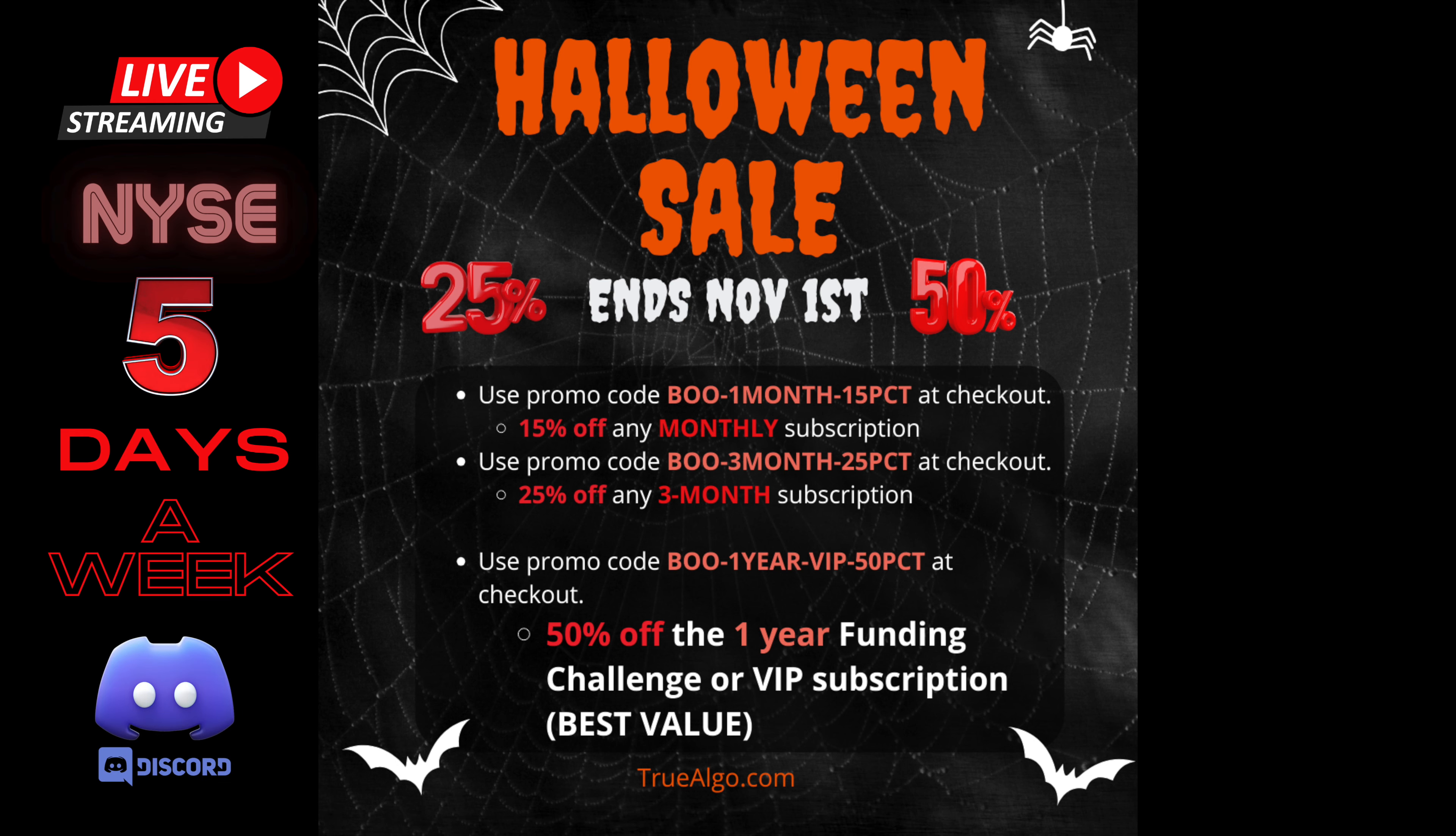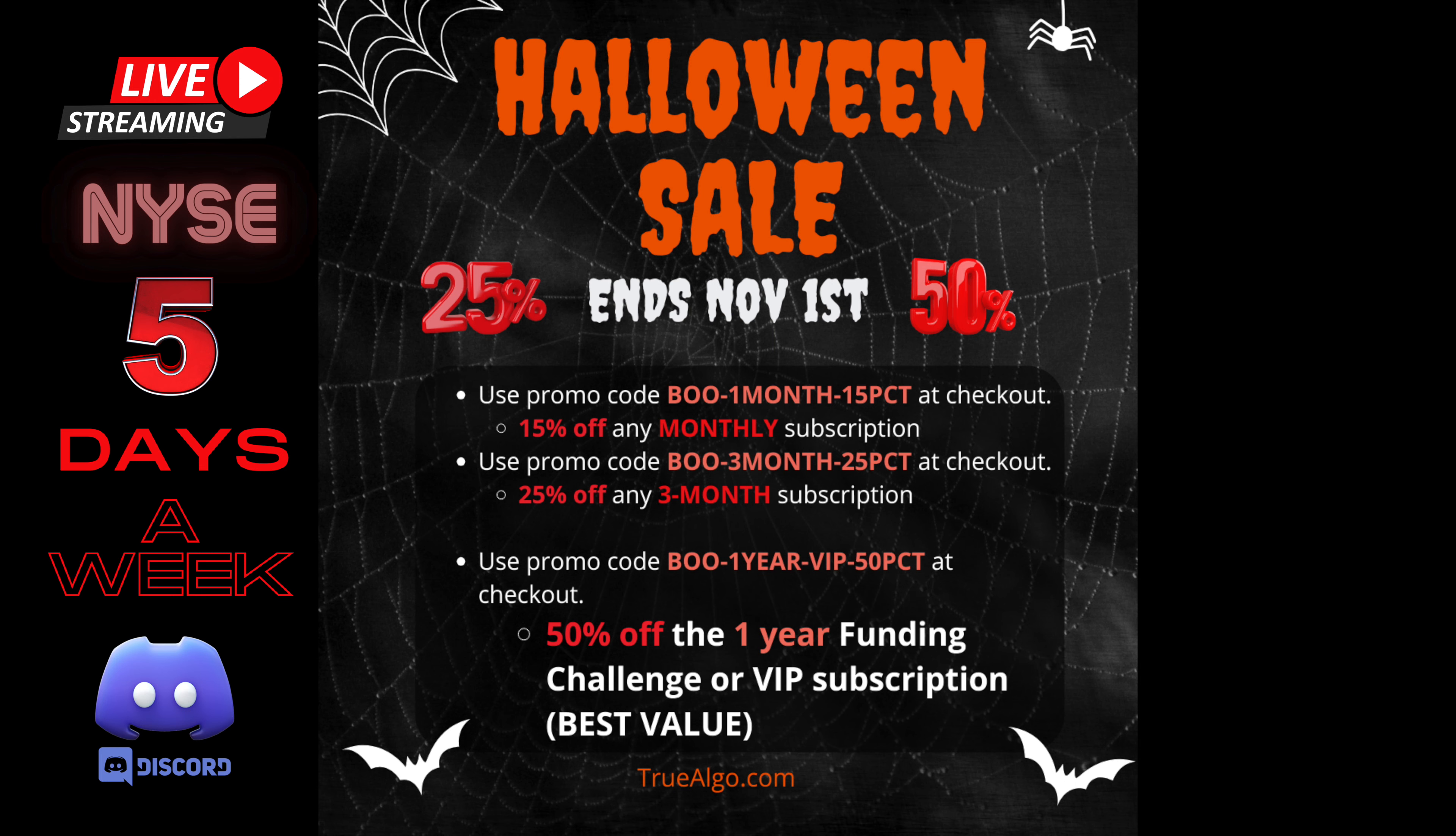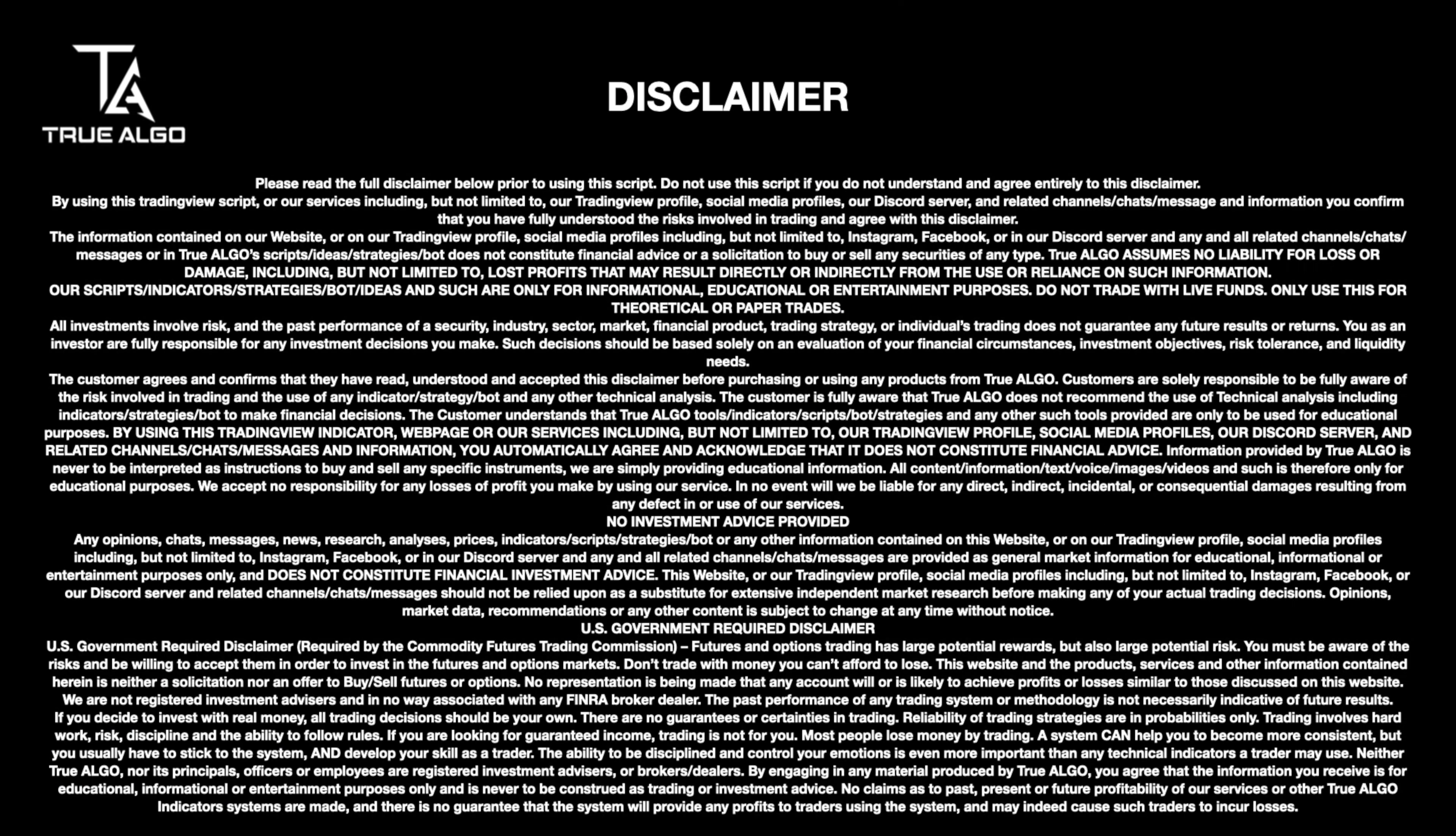We live stream five days a week for our members inside our discord, navigating live markets, showing how to use the indicator. Come join us at True Algo. We're here to help.